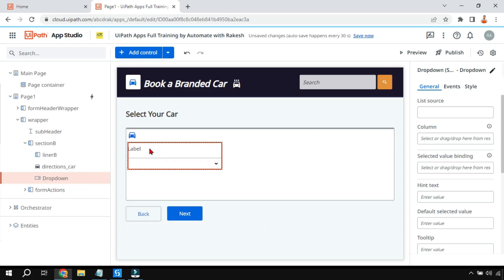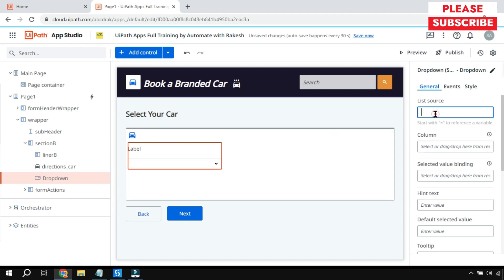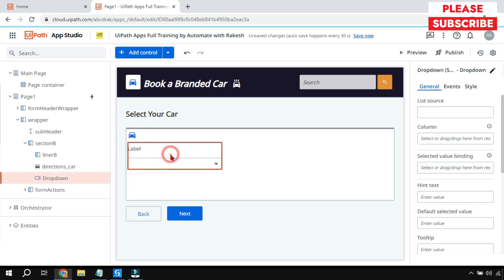This dropdown box can be done in multiple different ways. The list can be populated using a list variable, using a data table, or using an entity - there are three different ways that you can do it.